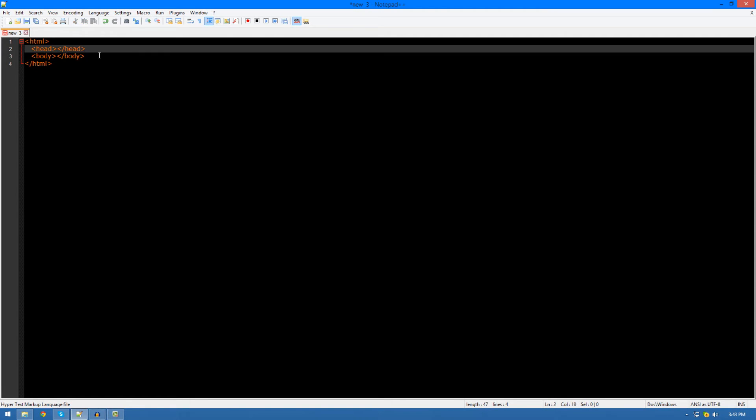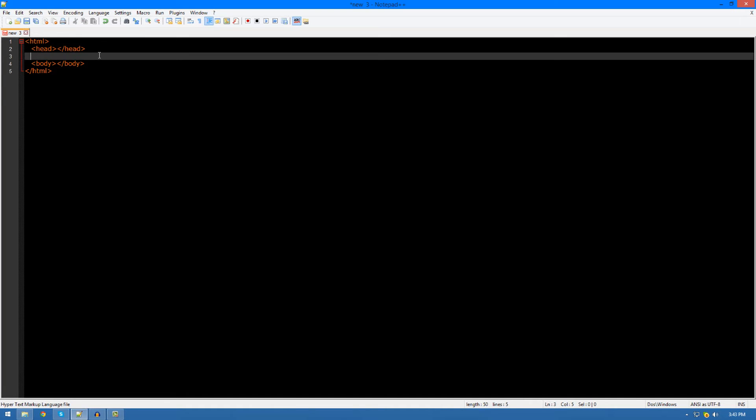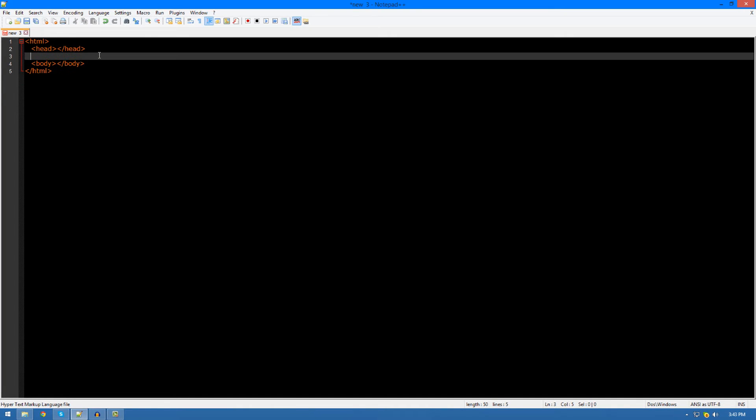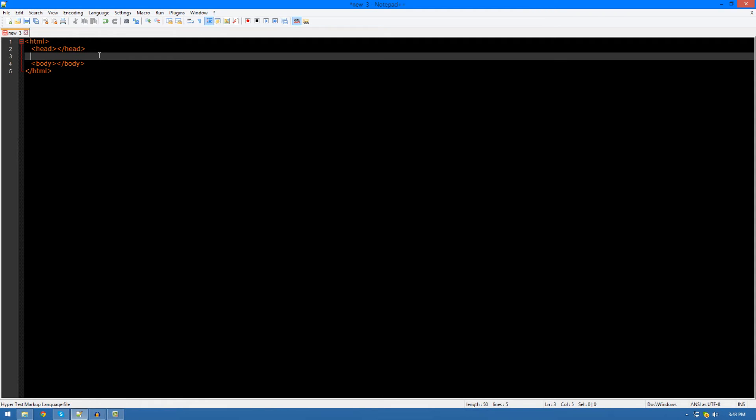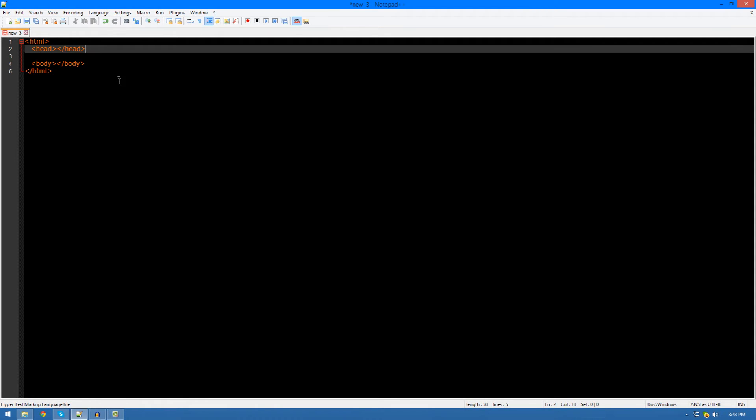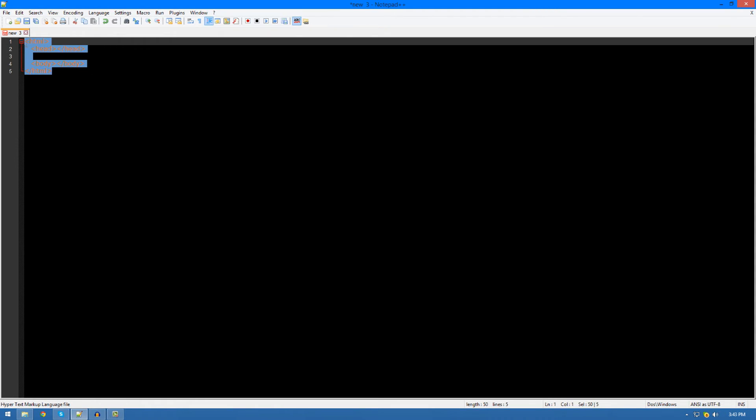If you don't understand that, just listen to it a couple of times because you really need to get that concept into your head before you can start programming. Once you've done that, once you've figured that out, we'll start creating some tags.